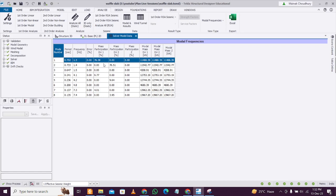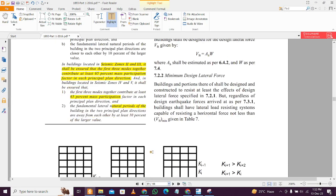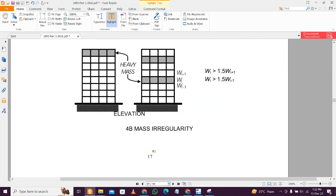Then you see these modal frequencies here. You can see the modal frequencies, mass participation factor, and you can also see the frequency 1.3 Hertz, 1.4 - these are changing. What is the mass participation clause according to the IS code? I think it should be page 19 - there is page number 17 of the hard copy, 19 of the soft copy.